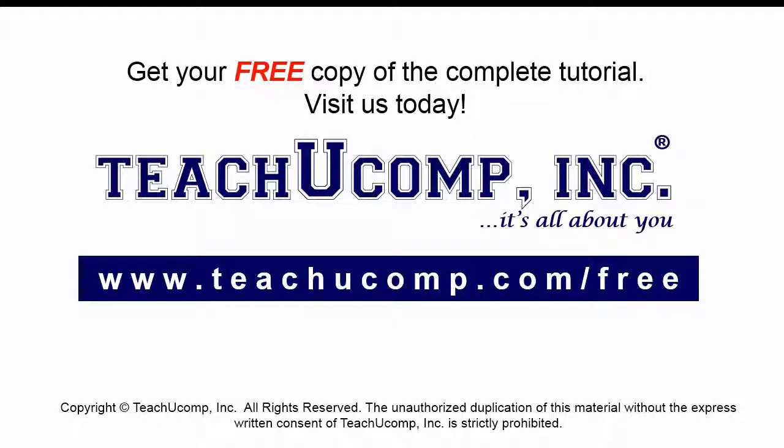Get your free copy of the complete tutorial at www.teachucomp.com forward slash free.